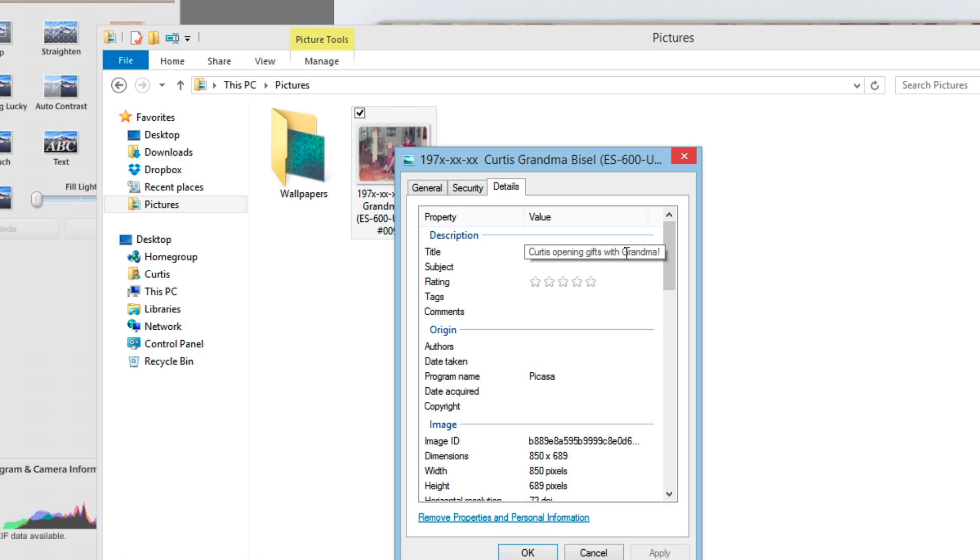Some non-destructive image managers actually maintain information like the caption information inside of a database. And you only get that information once you export out a version of that image. But Picasa doesn't seem to work that way. It's an immediate saving feature.